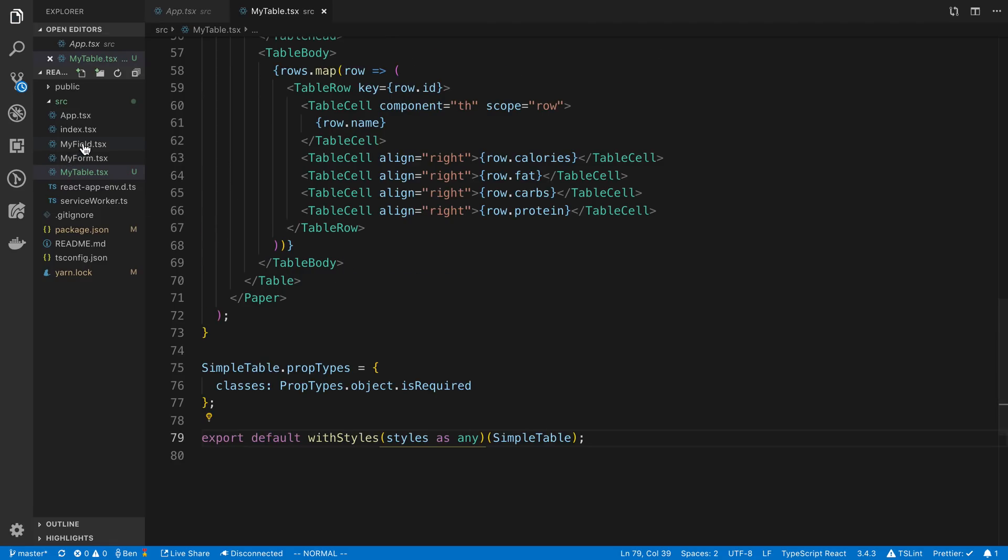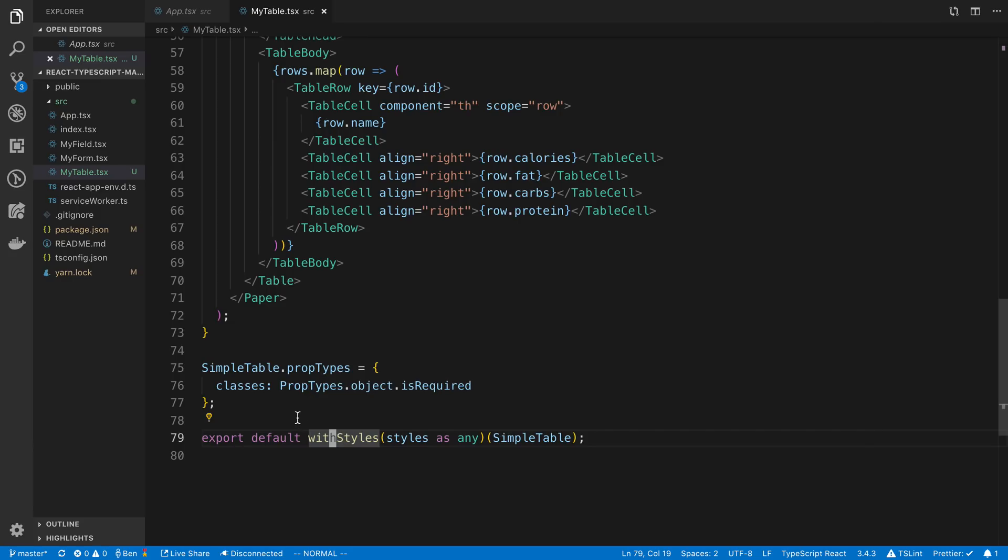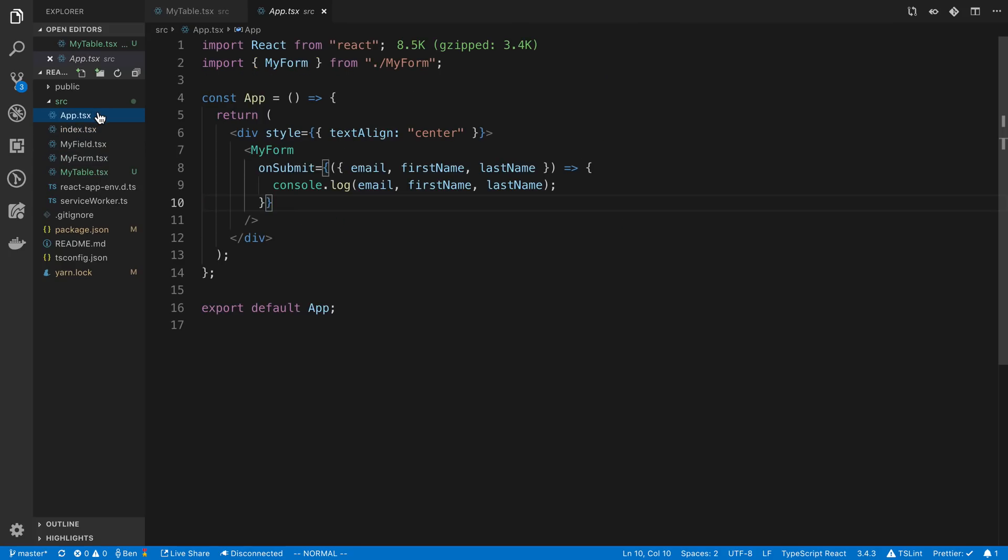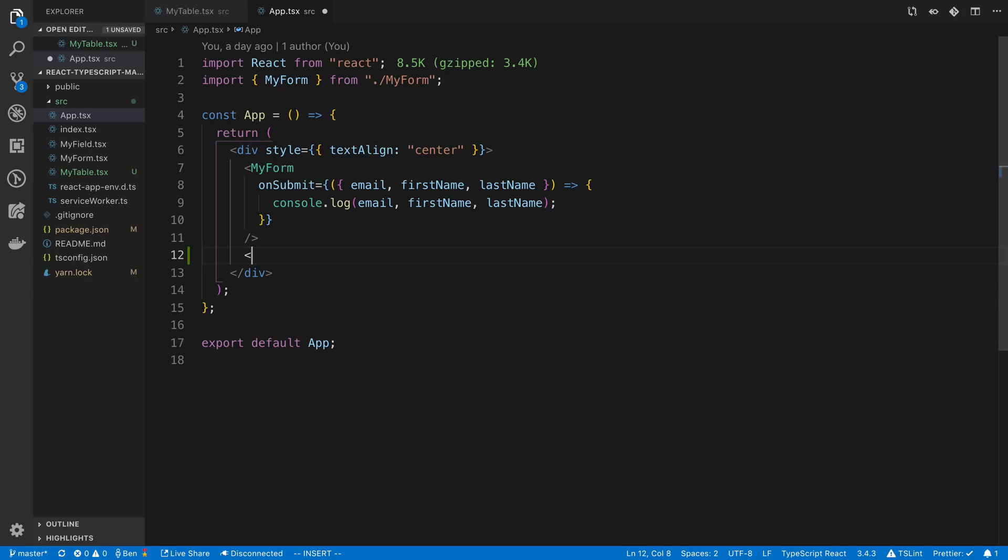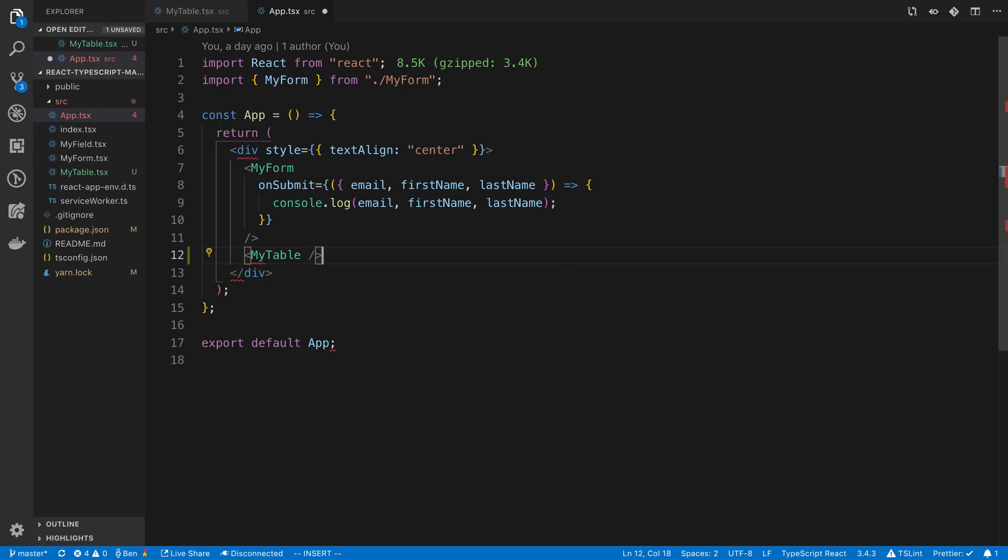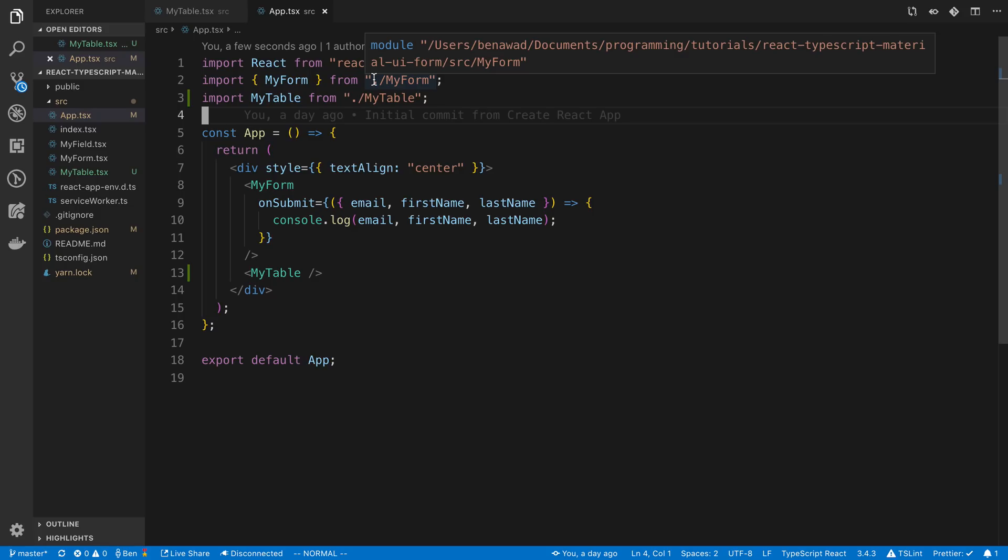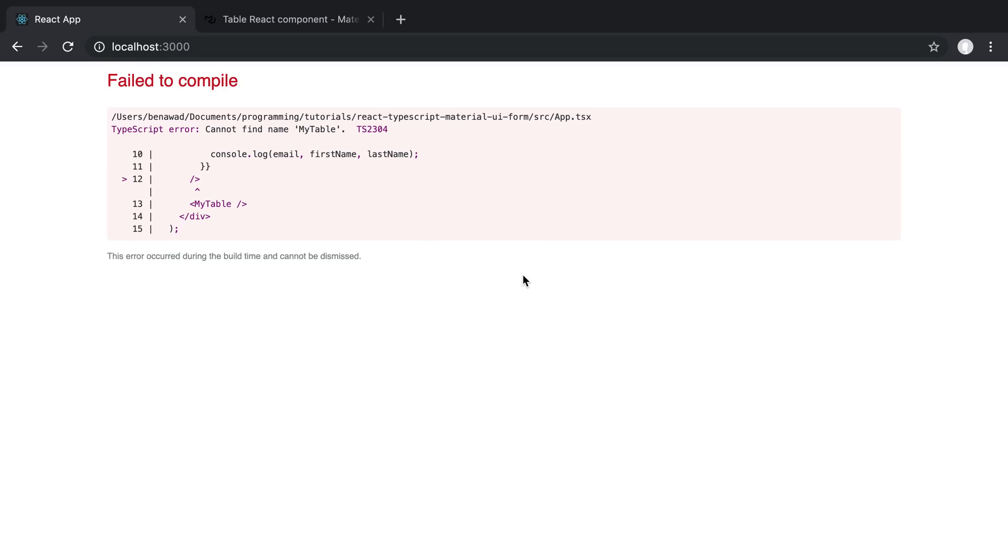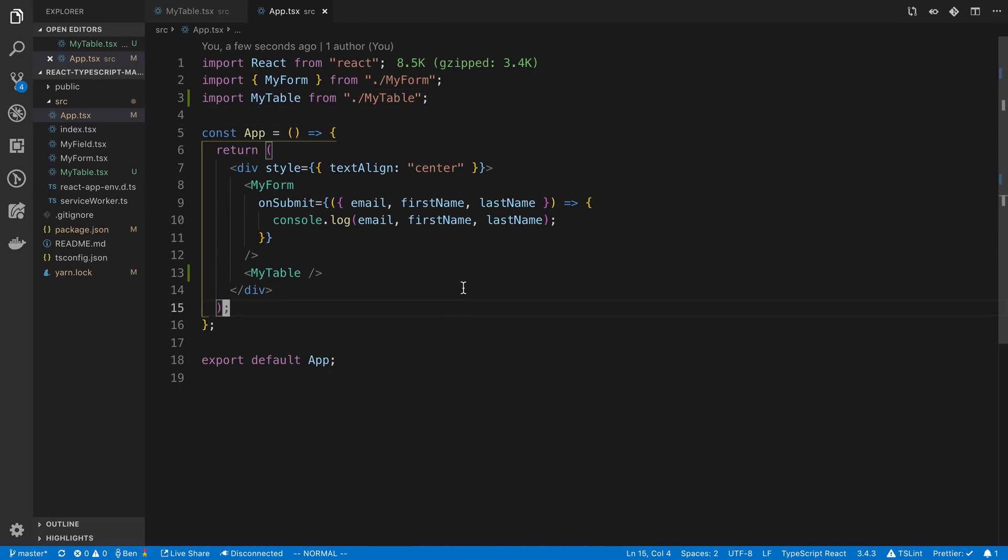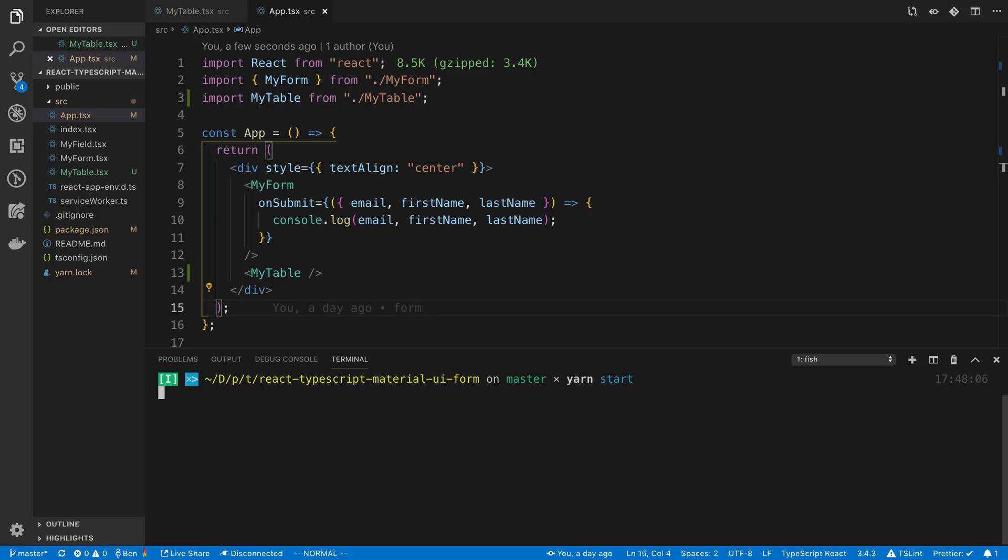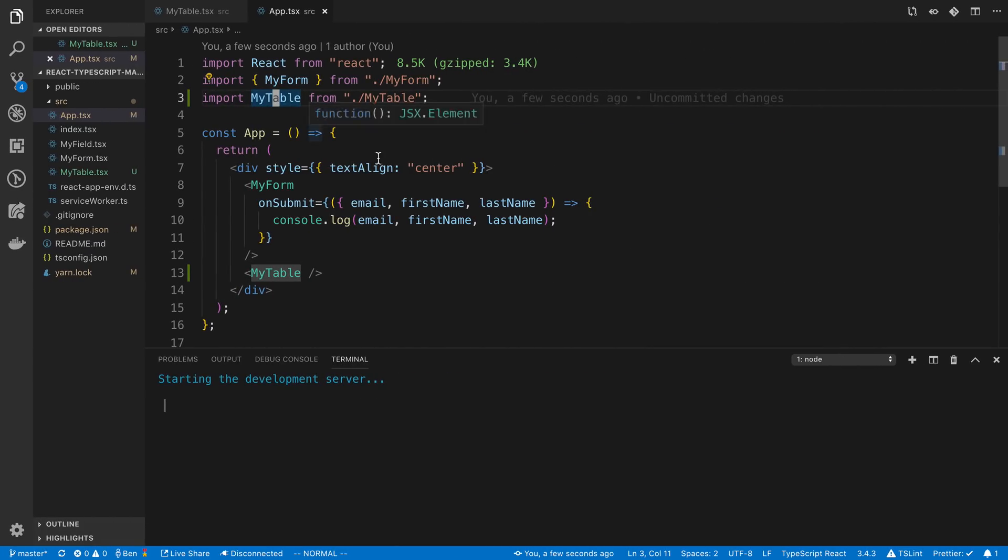And now we're exporting default down here. I think that's probably fine. And so we're going to go to our app and we're just going to render it underneath our form. And so we're importing it like this because it was export default in that component. Alright so let's go ahead and see this. And cannot find name. I think we just need to restart because we obviously have my table there.